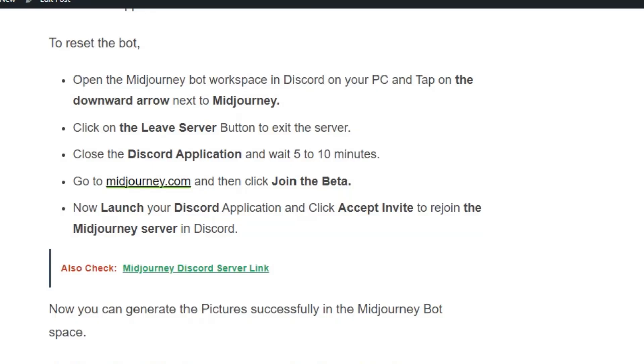the Discord application and wait 5 to 10 minutes. Then go to midjourney.com and click 'Join the Beta' option. Now launch your Discord application and click 'Accept Invite' to rejoin the Midjourney server. Now you can generate pictures successfully in Midjourney.